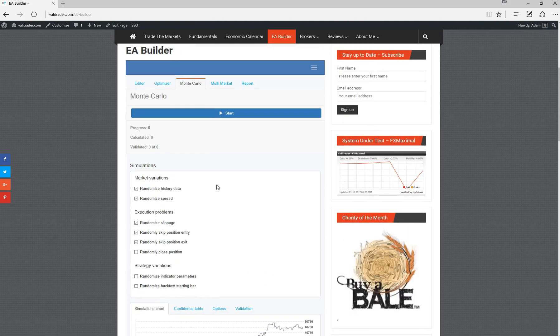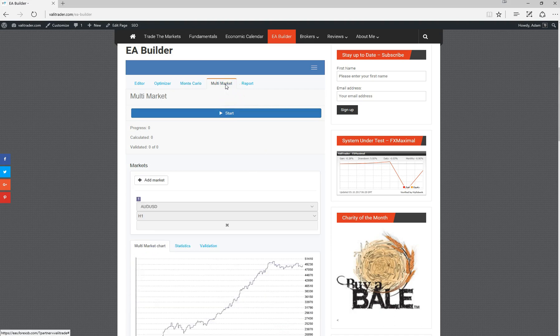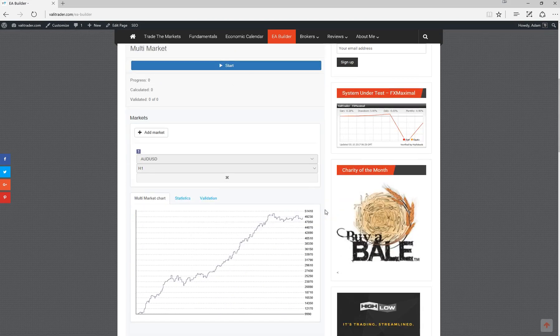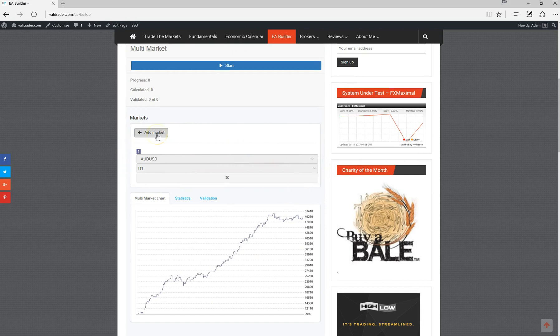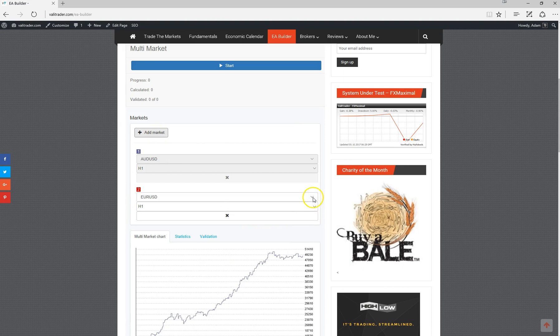Once we're comfortable with the Monte Carlo, we can introduce other markets to the strategy by heading to the multi-market tab. At this point we've only tested it for Aussie dollar. We can go to add market and, for example, test it across the euro dollar on a one hour chart.